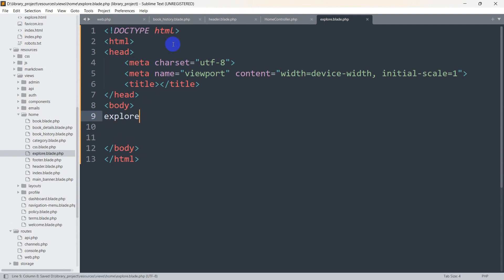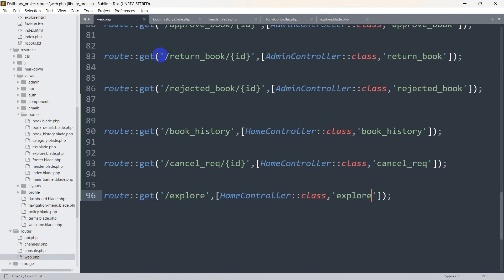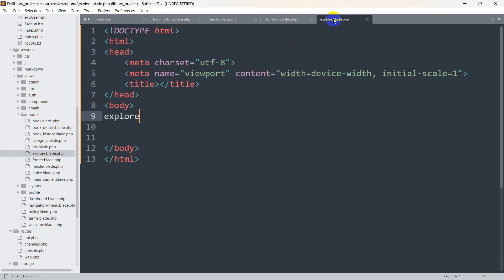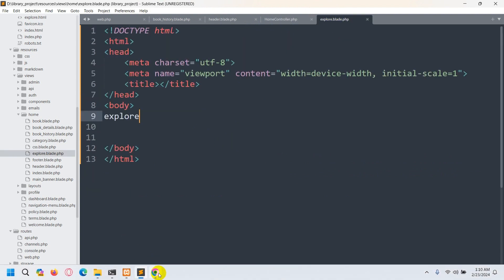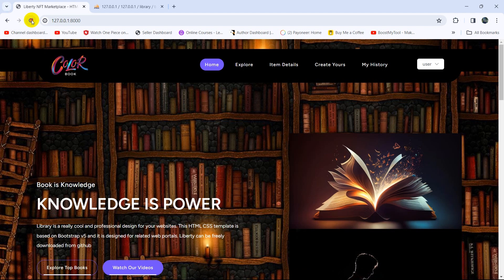Right now if someone clicks on the explore option, it will call this url, which will call the home controller explore function, and our home controller explore function will return this view. Let's save it and go back. Let me refresh.